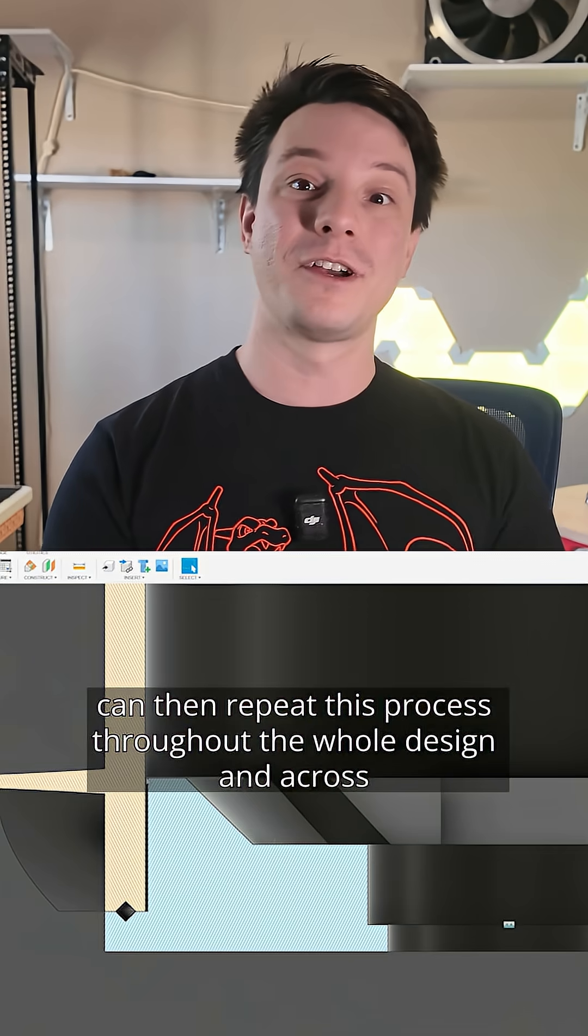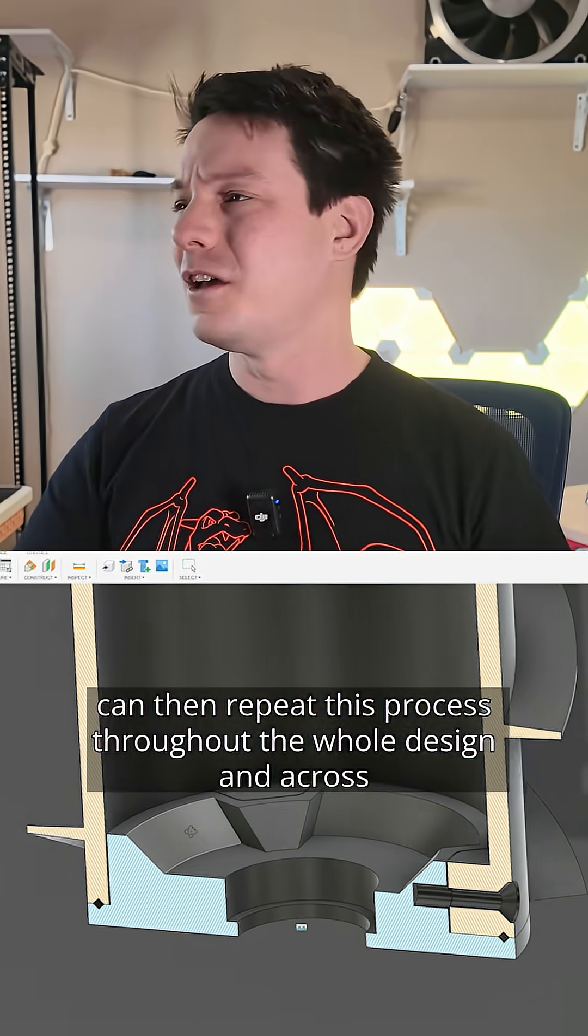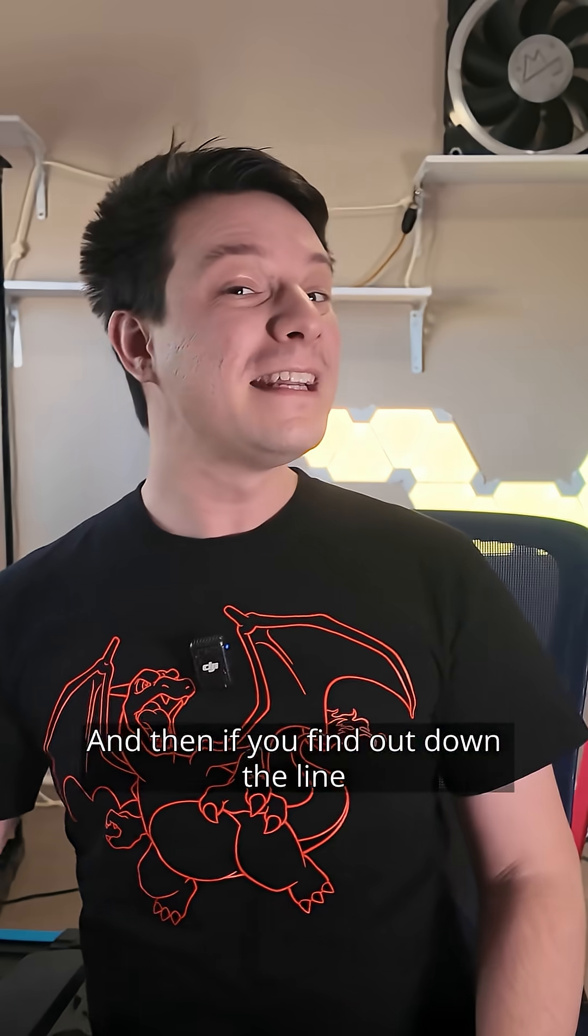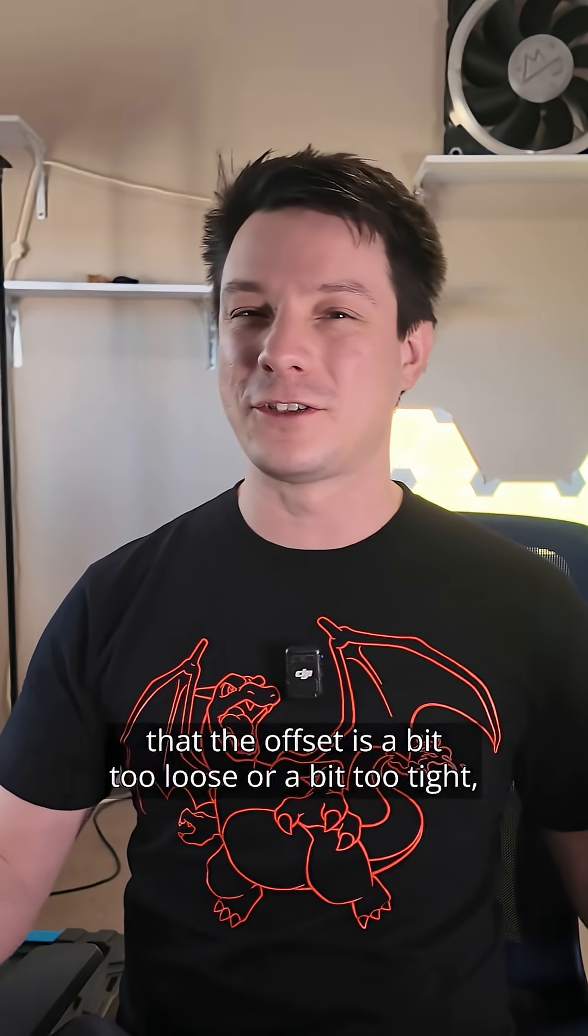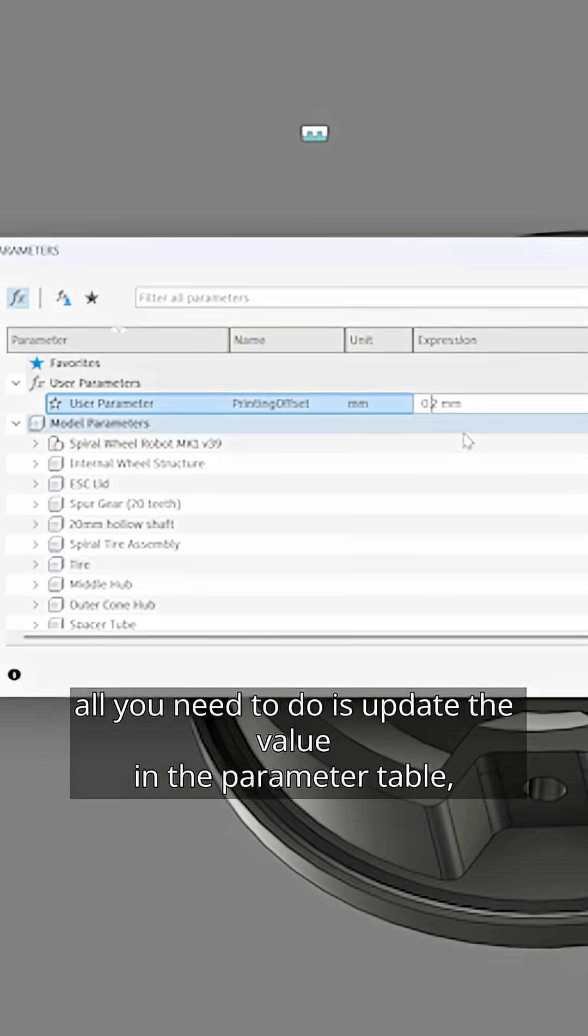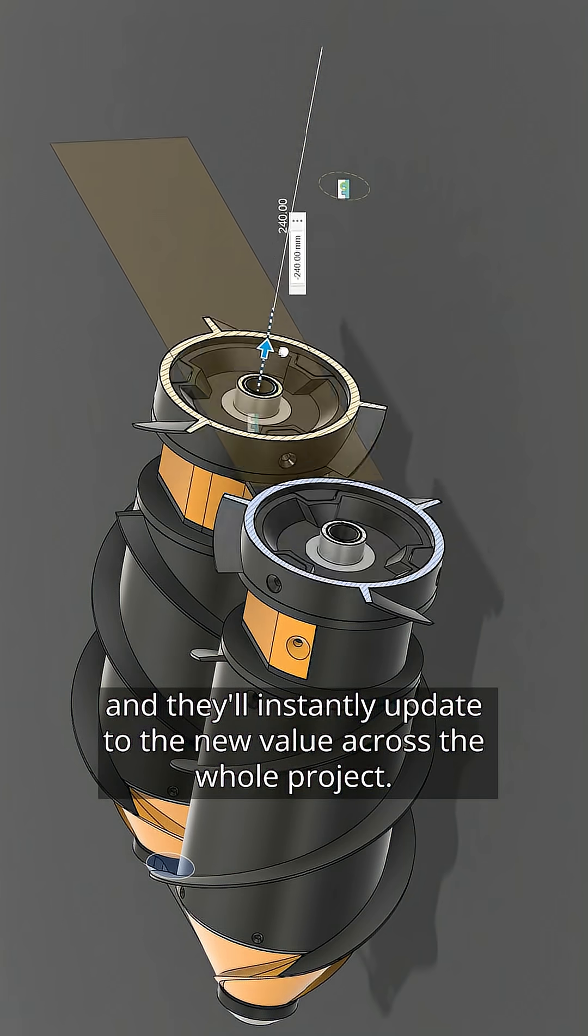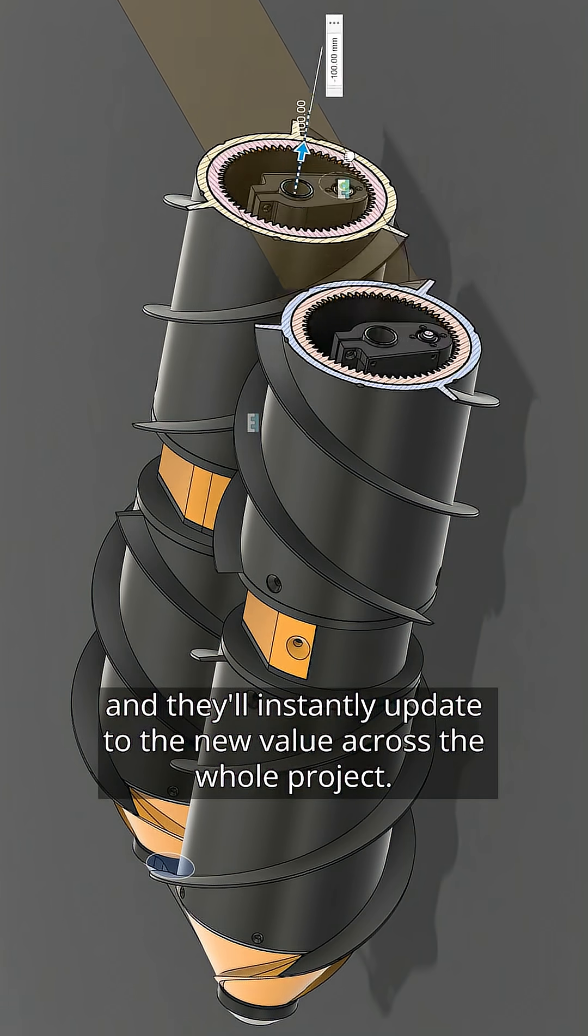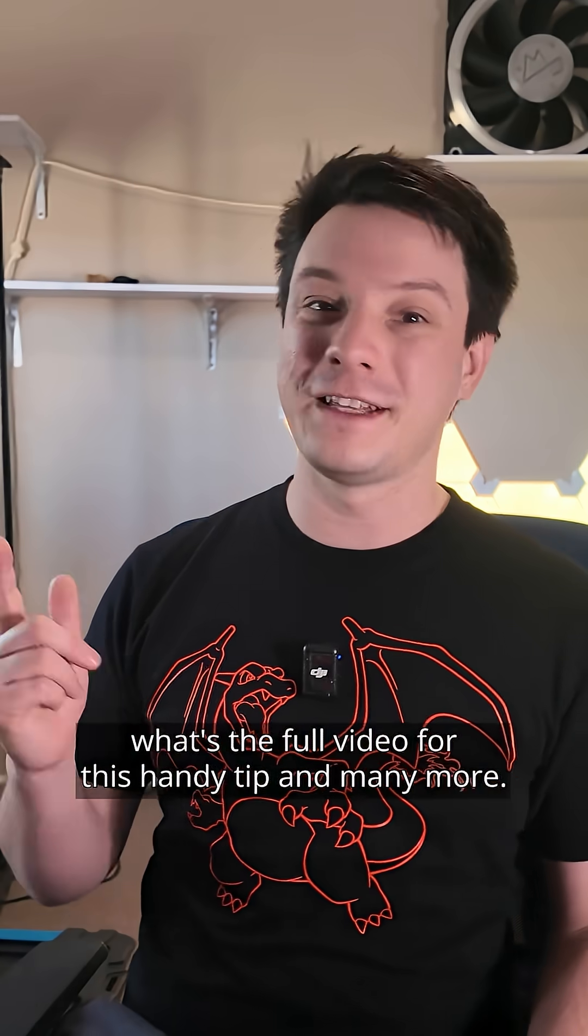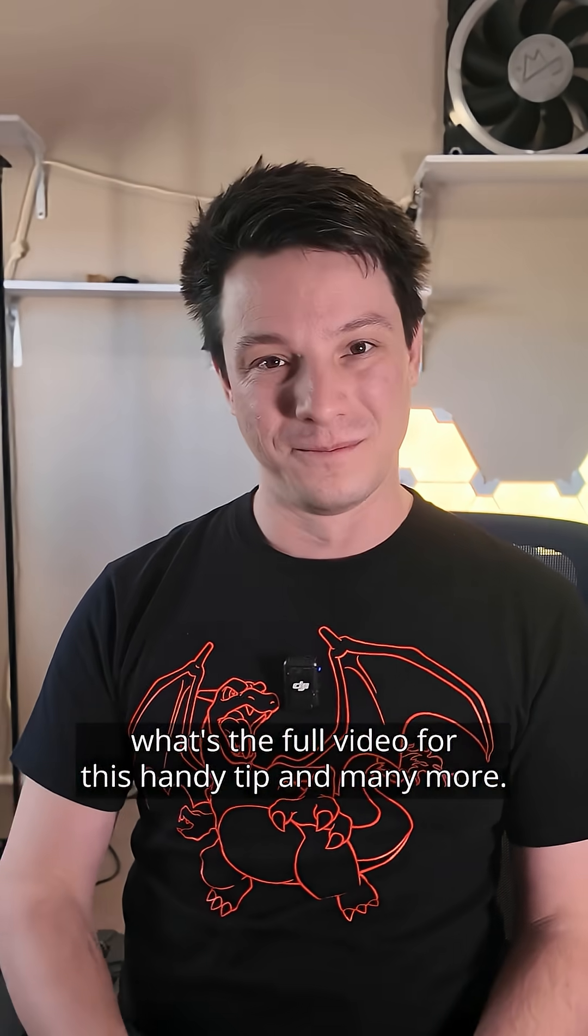You can then repeat this process throughout the whole design and across multiple components and bodies. Then if you find down the line that the offset is a bit too loose or too tight, all you need to do is update the value in the parameter table and they'll instantly update to the new value across the whole project. Watch the full video for this handy tip and many more.